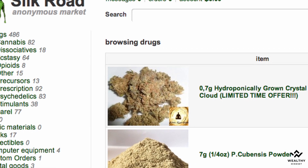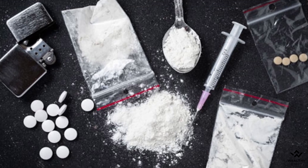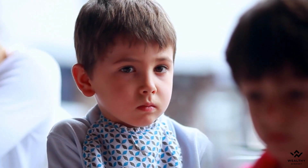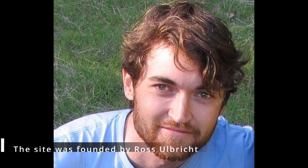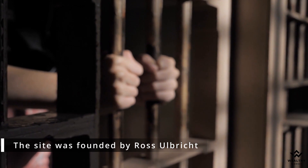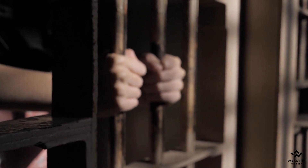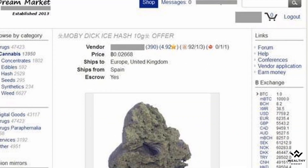The Silk Road was one of the famous black market websites where drugs, weapons, and child pornography were traded overseas. The site was founded by Ross Ulbricht, who was sentenced to life imprisonment after two years of its launch. Similar to Silk Road, the dark web has other source websites like Agora, Alphabay, and Dream, which provide the same services.